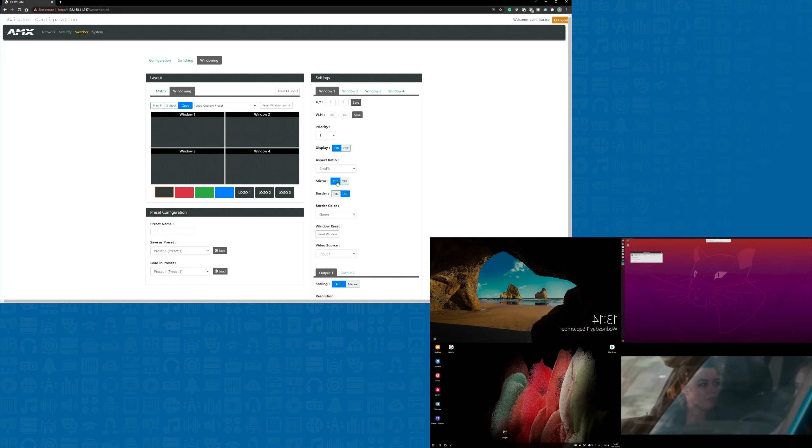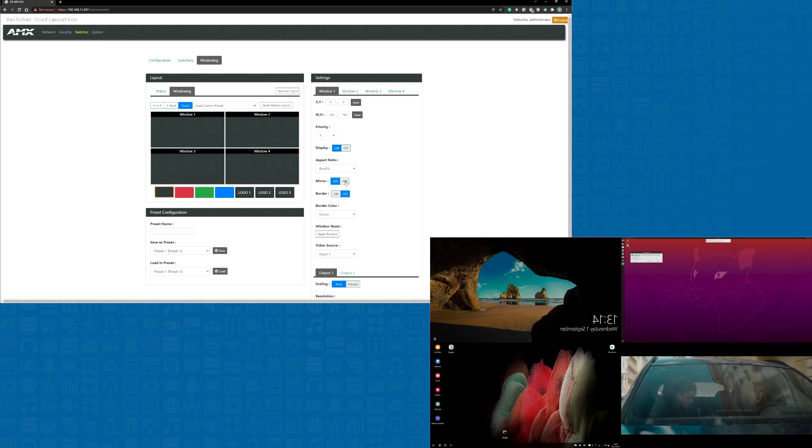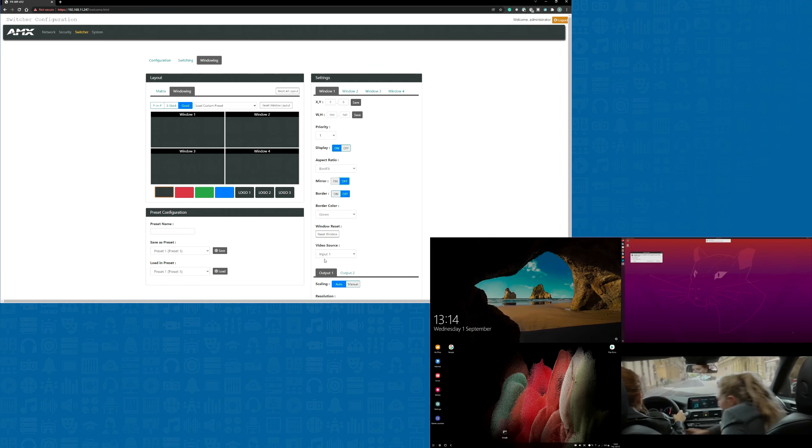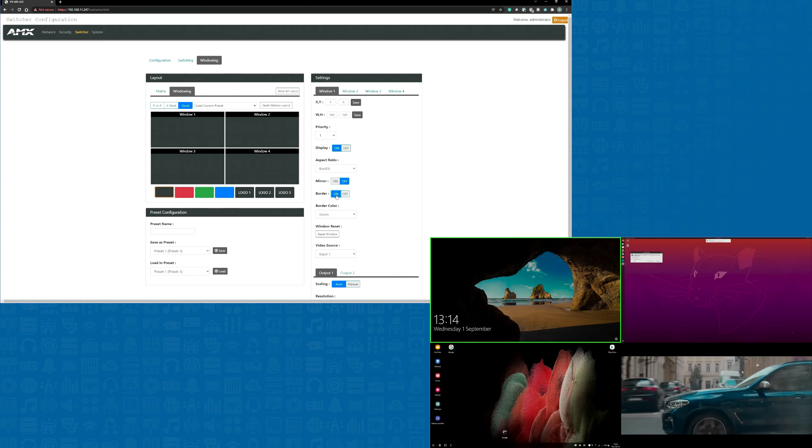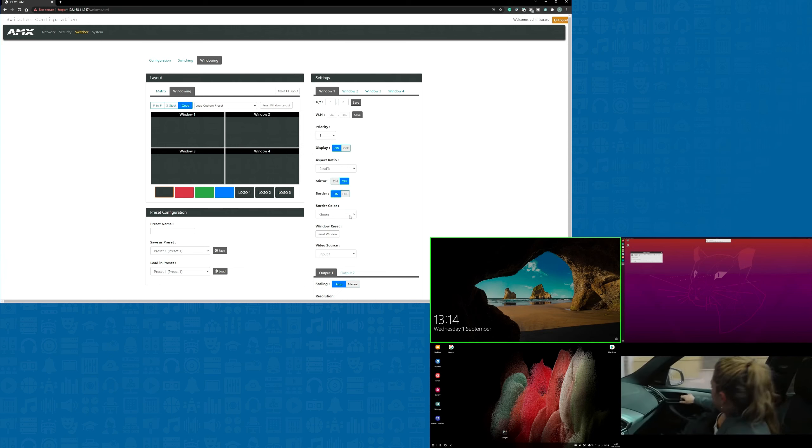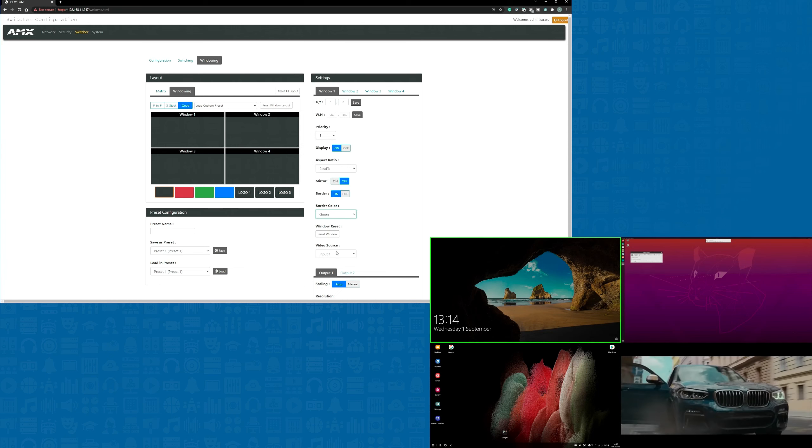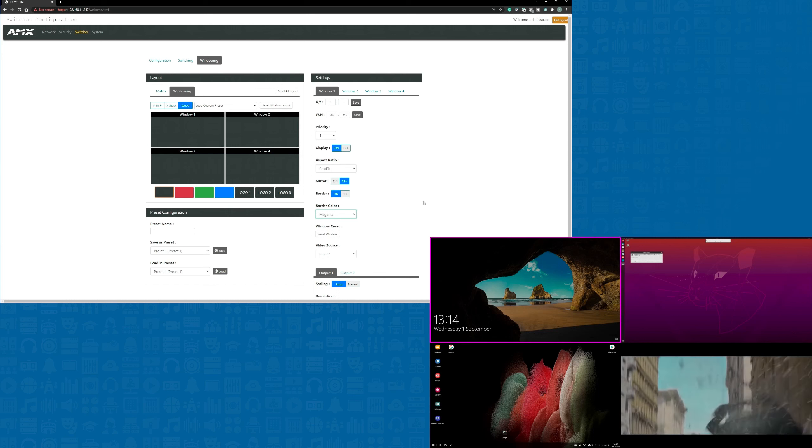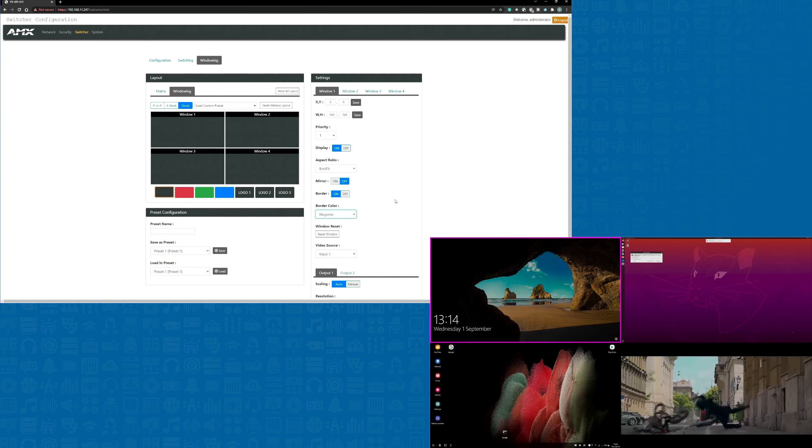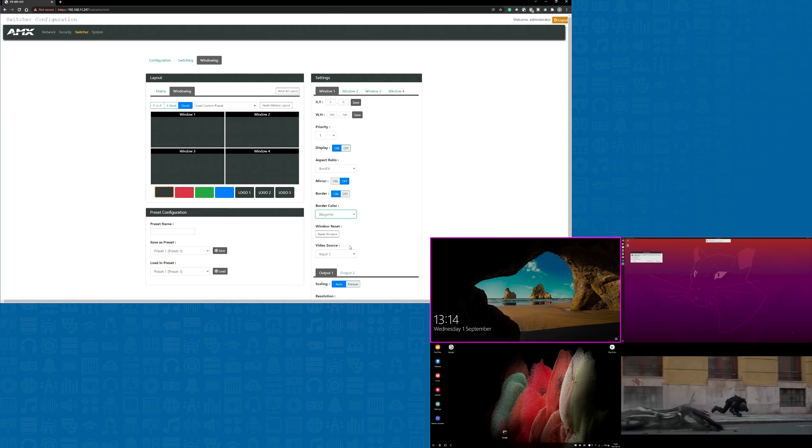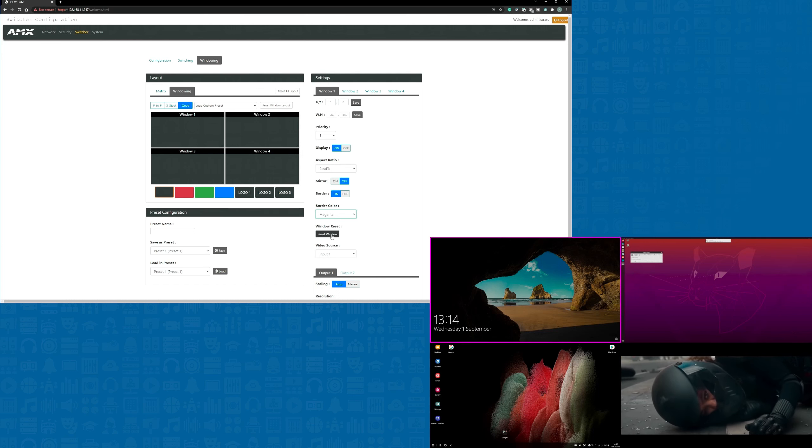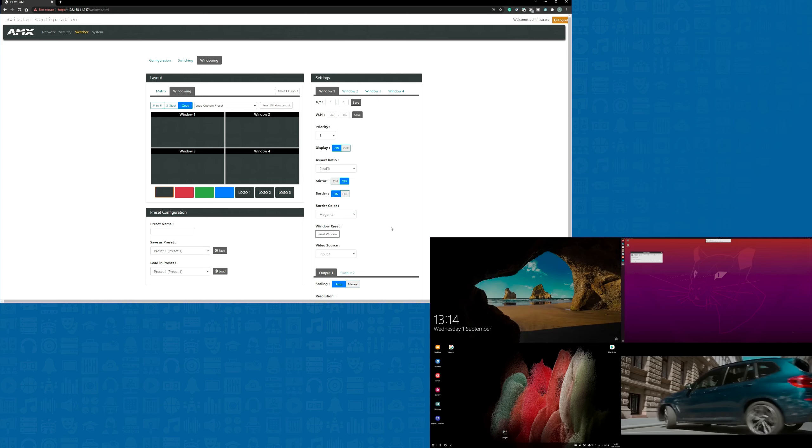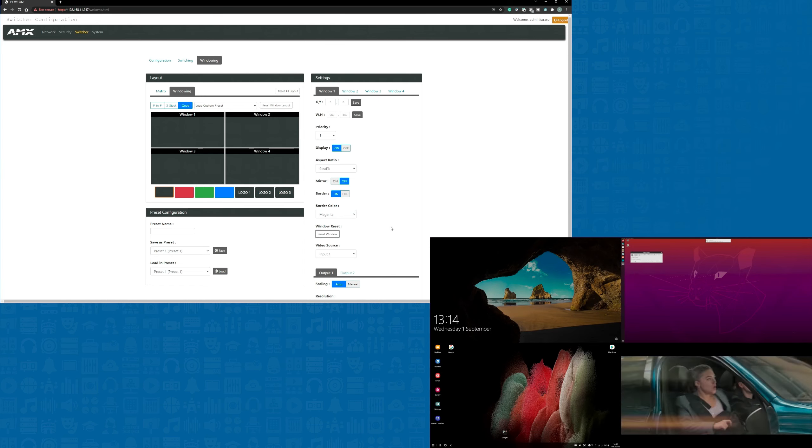There's the option to mirror the input, and as you can see the top left hand image is now mirrored. We can also add a border to the window and you can even change the color of the border. There's also a window reset button that can be very useful if you need to undo any of the changes that you've made.